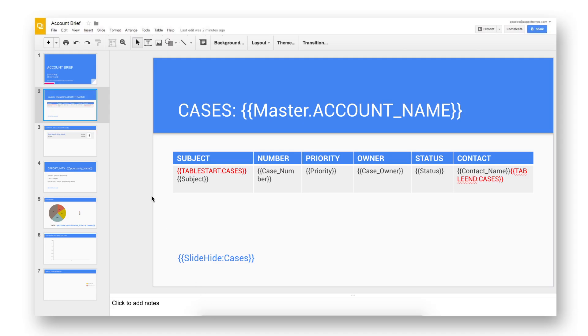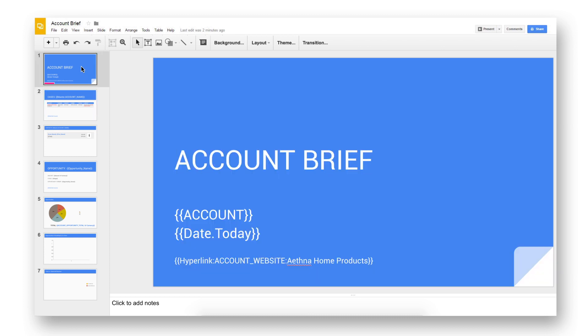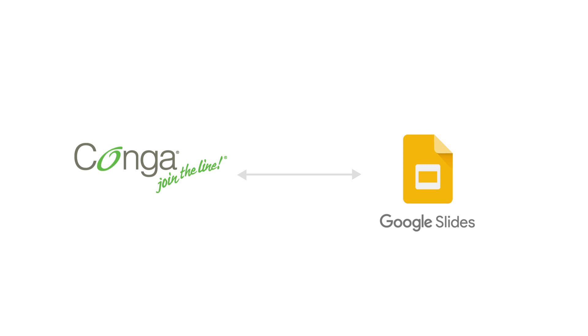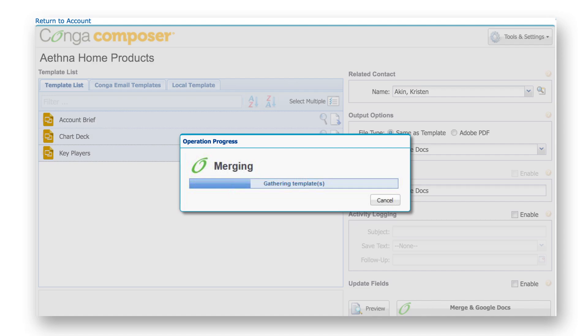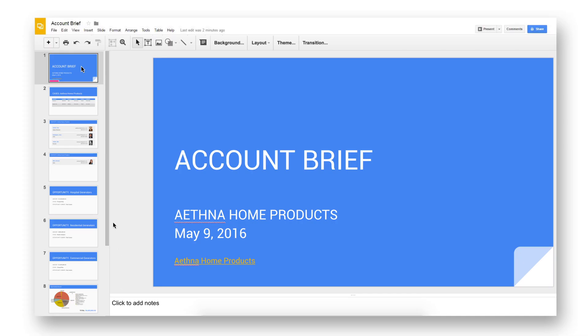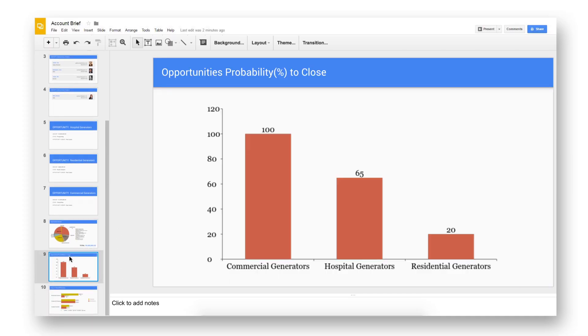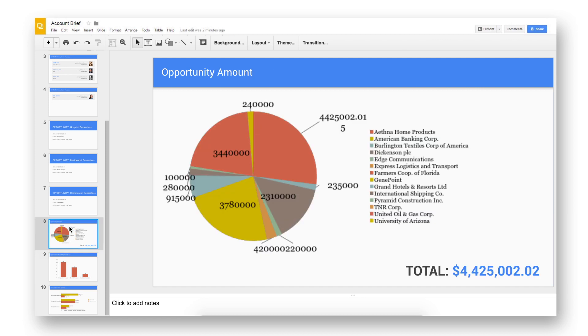Users can define customizable presentation templates to perform common tasks. As a result of the Conga integration with Slides, they can merge, transform, and stylize Salesforce data, charts, and images into a presentable Google Slides presentation.